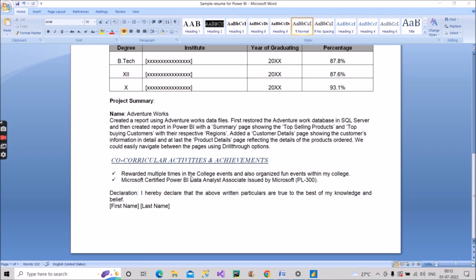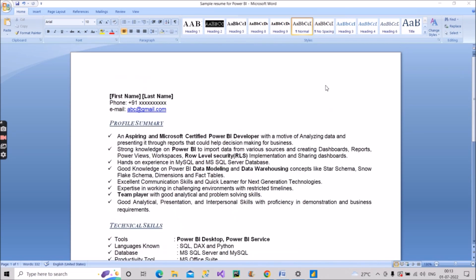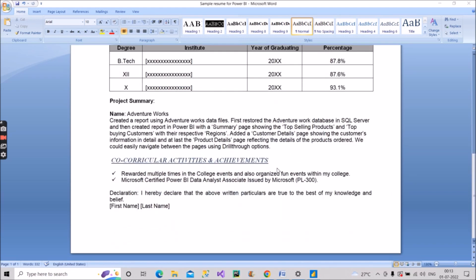For co-curricular activities and achievements, mention that you've been rewarded multiple times in college events and organized fun events within college — this shows you're socially active and have a wide range of skills. Also mention your Microsoft Certified Power BI Data Analyst Associate certification (PL-300) issued by Microsoft, and you can include the certification logo. Finally, add a declaration: 'I hereby declare that the above written particulars are true to the best of my knowledge and belief,' followed by your name.